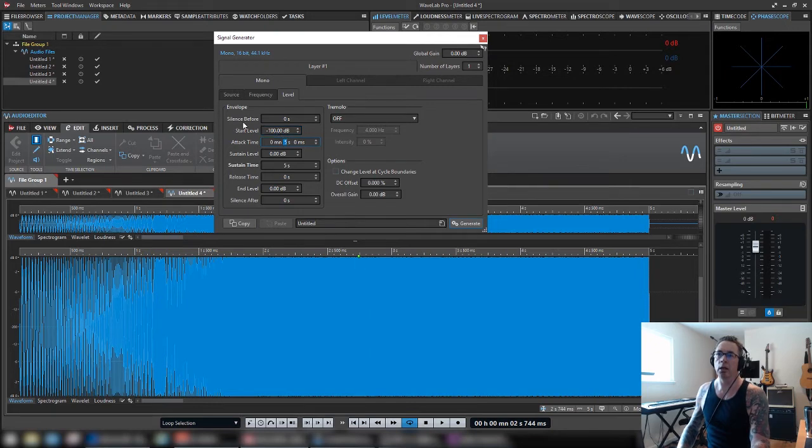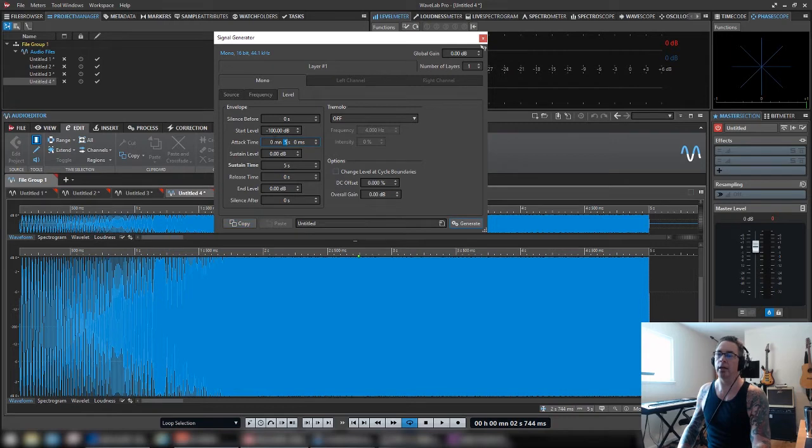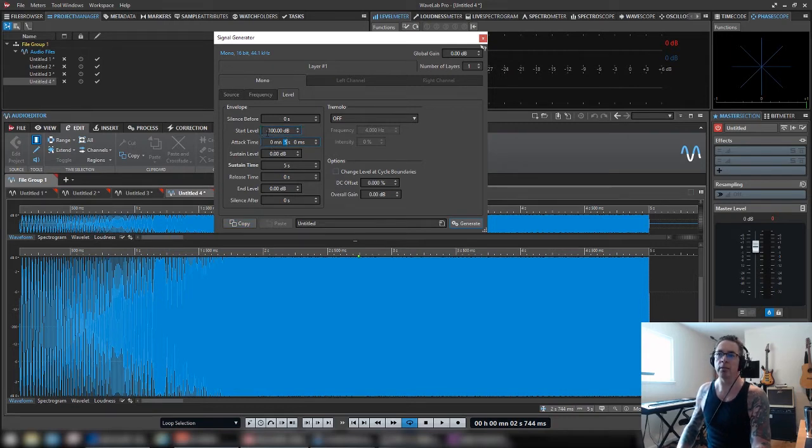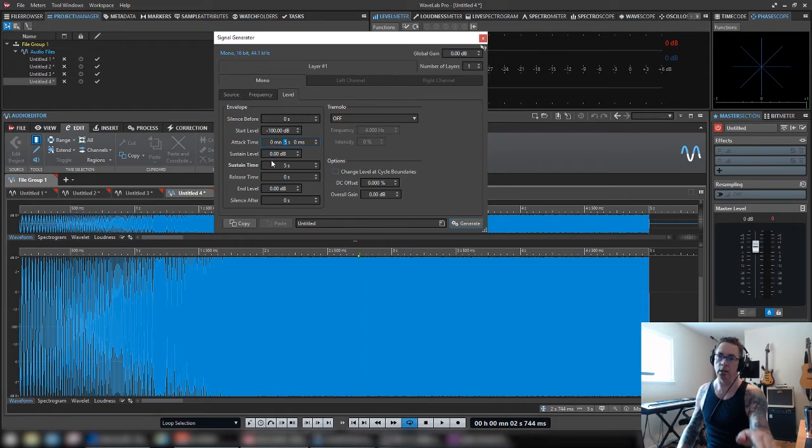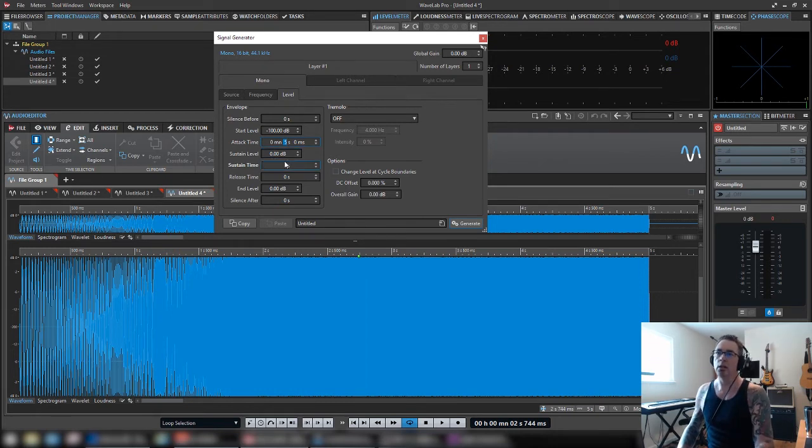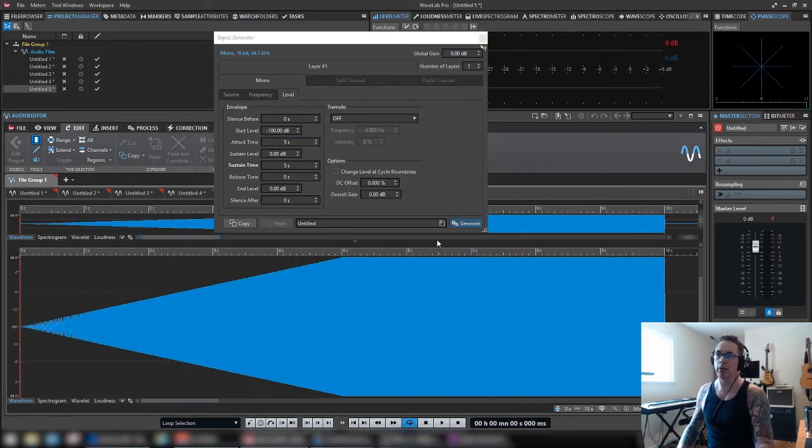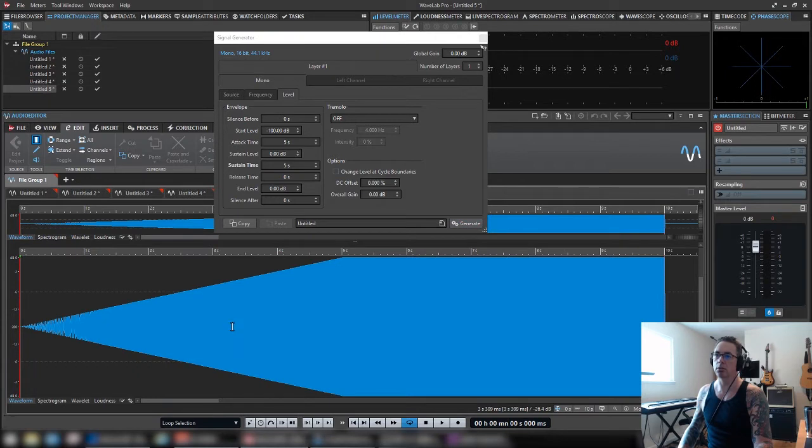So attack time. Let's just keep this simple. We'll slope the whole way, the whole five seconds to zero. So we're going from a hundred where we start. No, this is just attack on a little silence at the beginning.